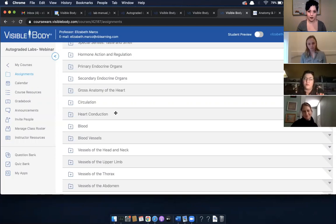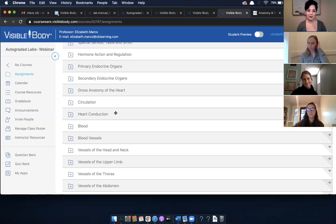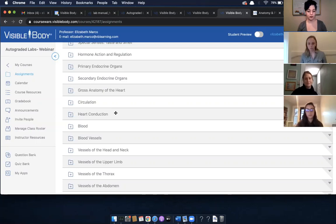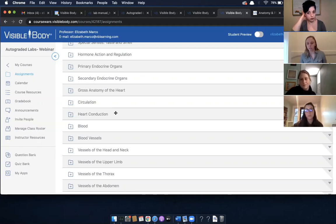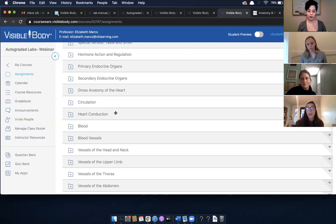Question from Margaret: after a student takes one of these, can you go back and look at their answers, not just get a score? And can you make comments on what they've done wrong? Yes, it has the same gradebook functionality where you can view the grade, but we don't currently have the capability for instructors to comment on the quizzes themselves. You will be able to click onto the assignment and see what your students answered. If you want to give them feedback another way, you'll still be able to see their answers by clicking on the grade in the gradebook.